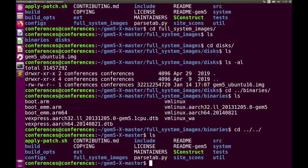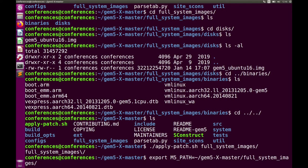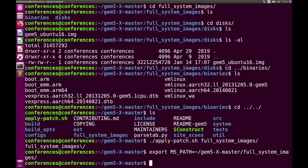Now that all files are unzipped and untarred, we want to run the applypatch.sh file. You do: export M5_PATH equal to whatever the path is to your fullsystemimages folder. This ensures that when GEM5 runs and looks for the disk image, vmlinux, and bootloader, it looks in the right place. Otherwise you'll get system IO errors when starting GEM5.